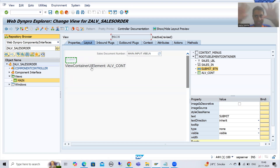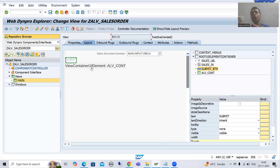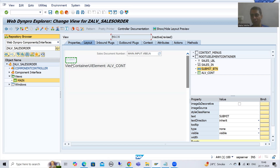The view container UI element is just like an area. In that area we will display another view — meaning we will display the ALV table. This is an extremely important question from the interview perspective. If an interviewer asks how you displayed the ALV, the first answer is: we created a view container UI element because it is simply a container for the view, in which we can display another view or the ALV table. Now we will proceed with the logic part.